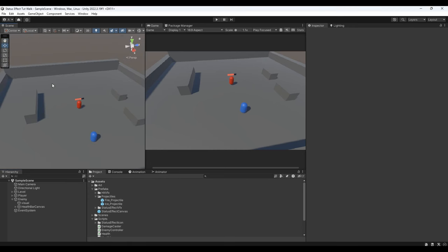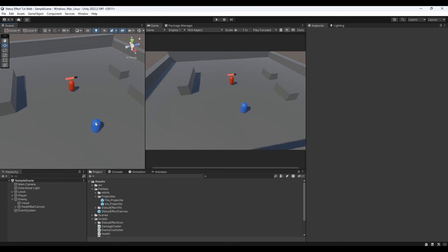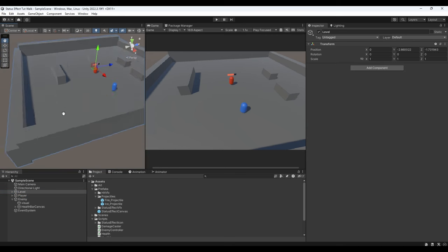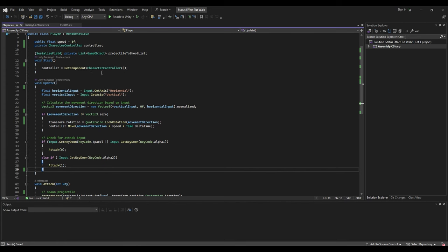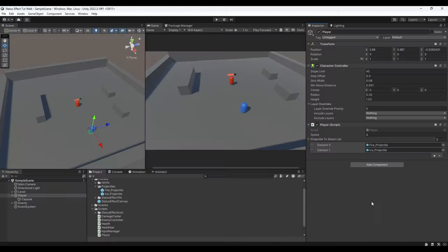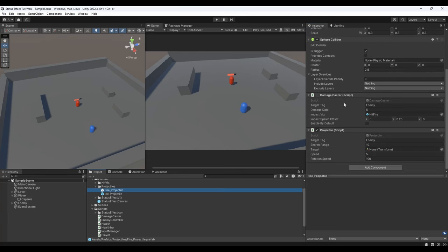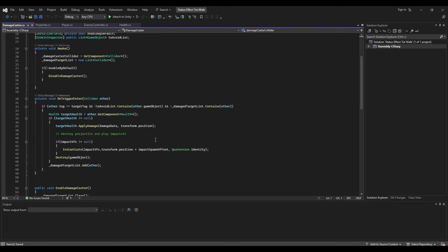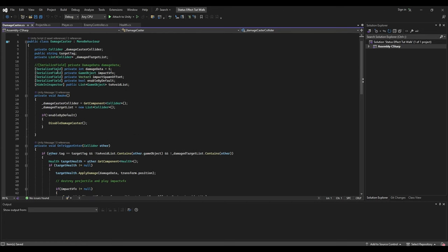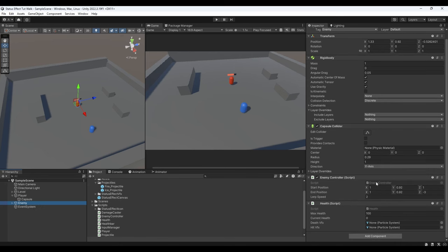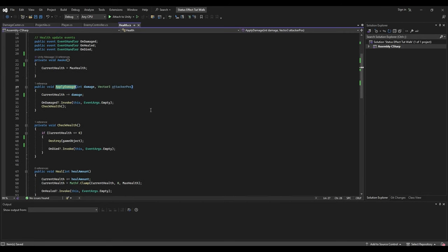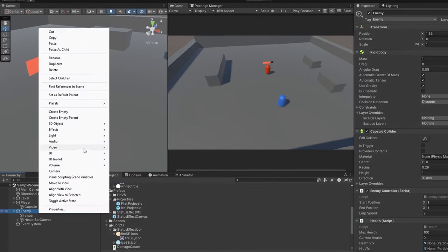I have a scene set up with a player game object and an enemy game object. The project files are attached in the description if you'd like to follow along. The player has a player script for movement and spawning projectiles, and the projectile has a projectile script that moves it to the closest enemy. It also has a damage caster script that does damage on contact. The enemy has a health component and a health bar attached to it.